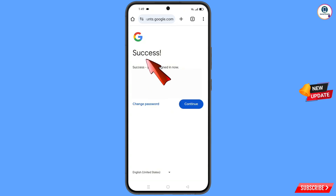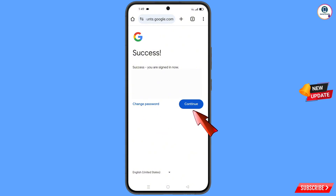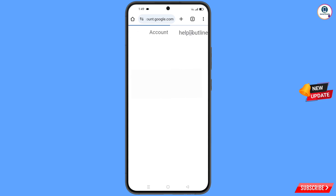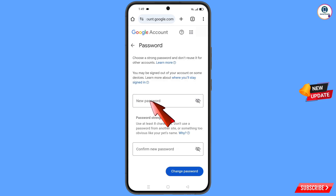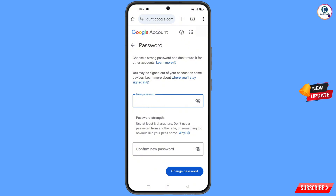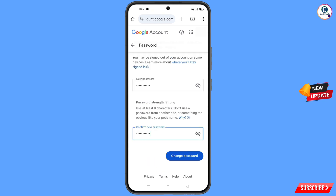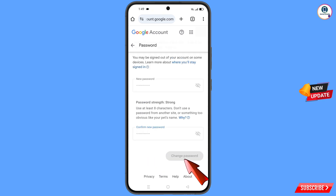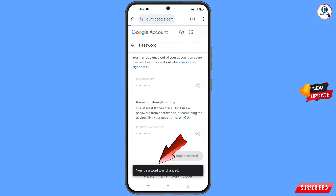A success screen will appear with two options: change password and continue. Tap on change password. You will land on the password dashboard. Type your new strong password, confirm it, and tap change password. You will see a confirmation that your password was changed.